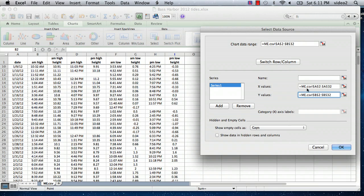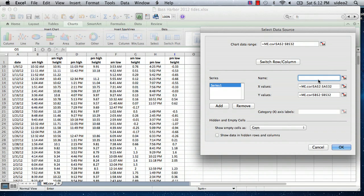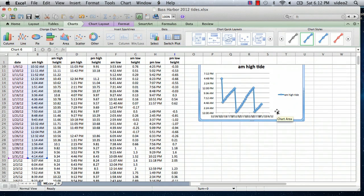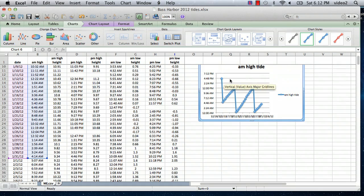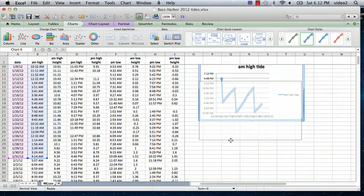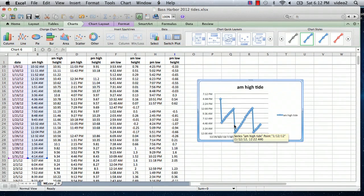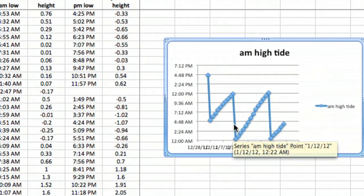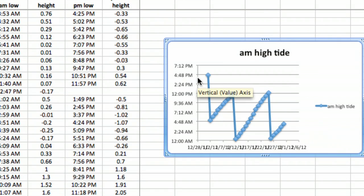For name, I'm just going to type in AM high tide and say okay. There we have a plot. I'm just going to bring it down to where we can see it. So there we have the time of the AM high tide.